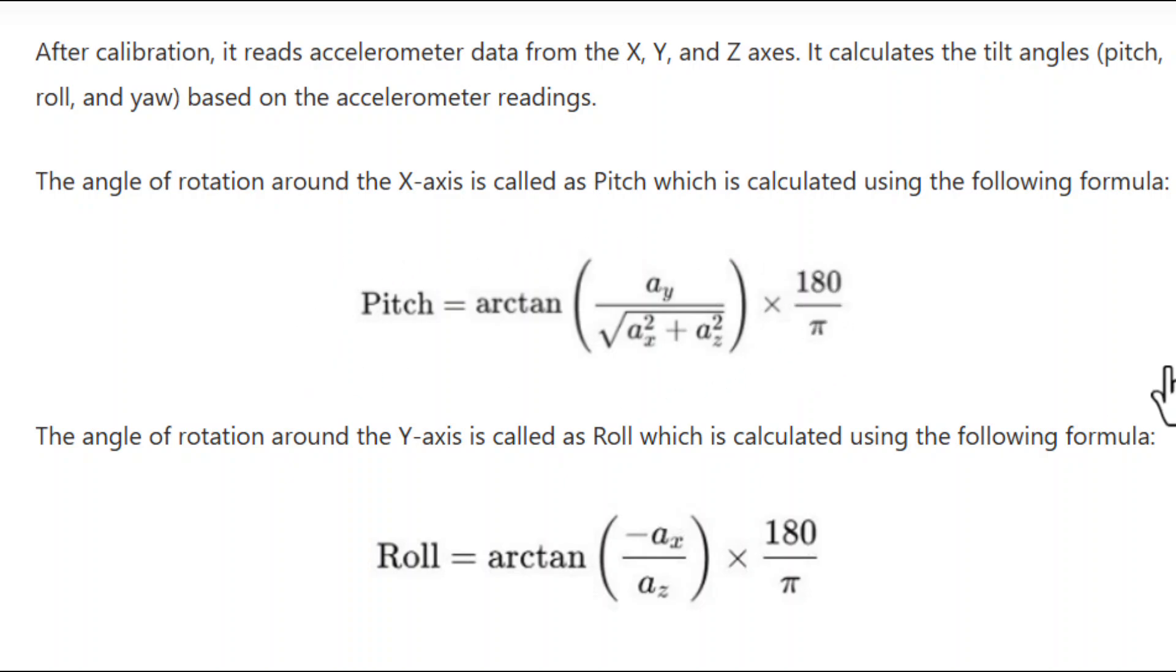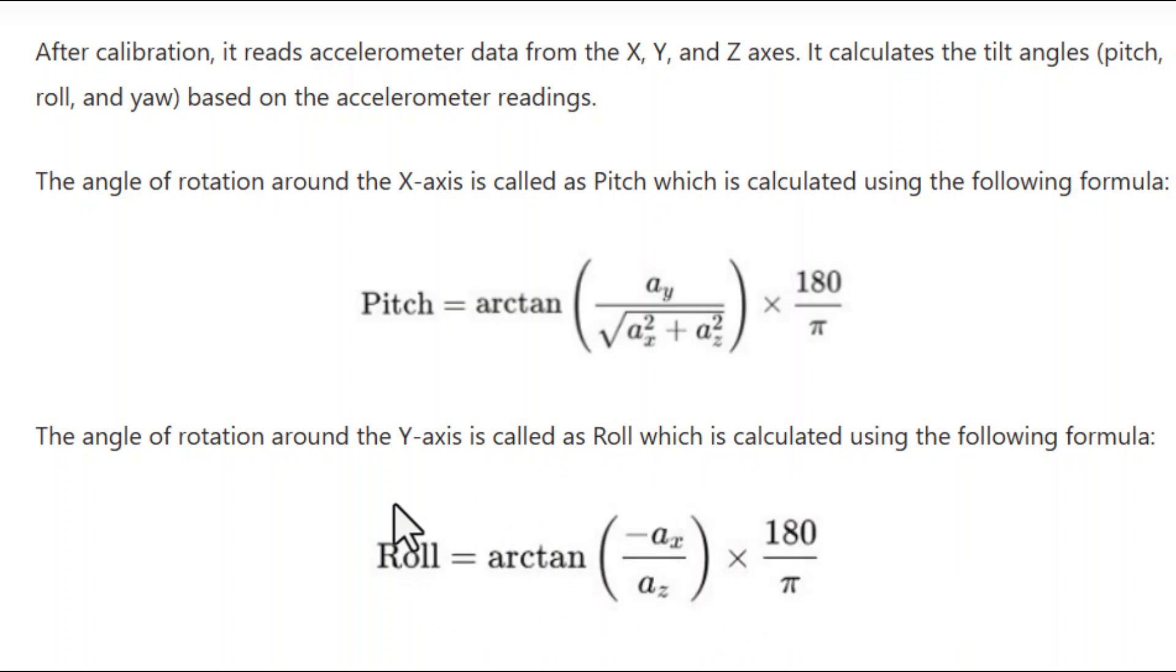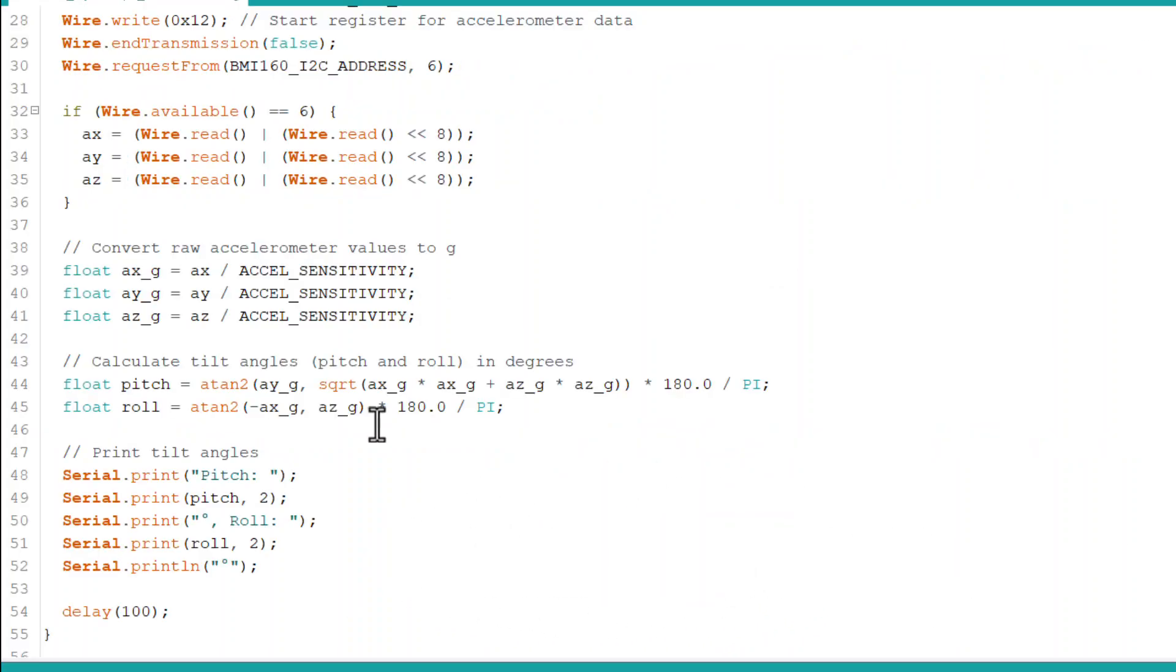Similarly, the angle of rotation around the y-axis is called roll, which is calculated using this formula. Finally, the pitch and roll values are printed to the serial monitor in degrees.